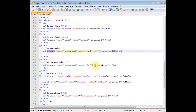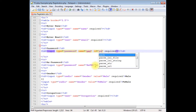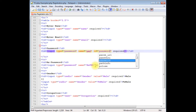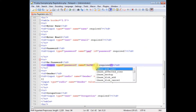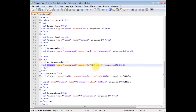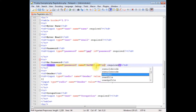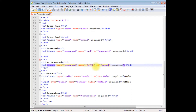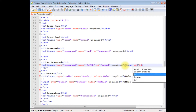I'm adding the property ID equals to 'password' for the password field, and for the re-password field, ID equals to 're-pwd'.